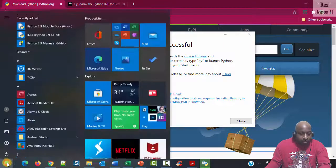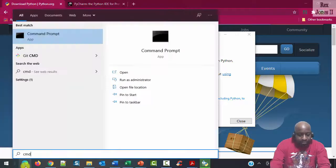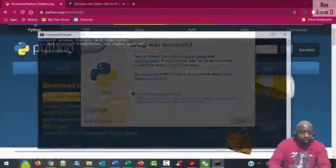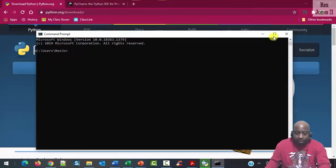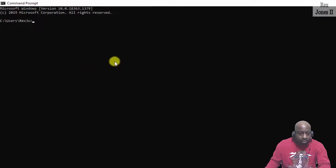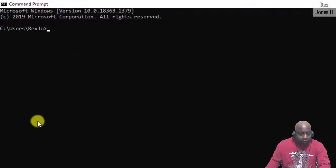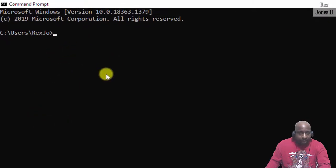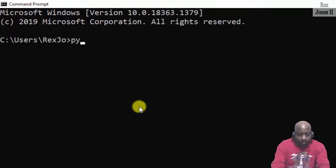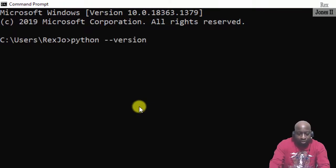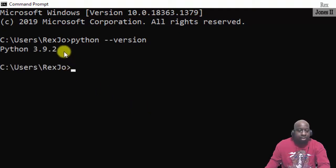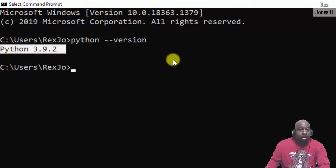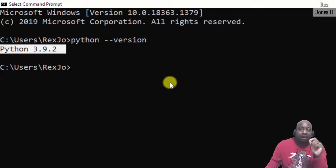Go to the start menu, then type cmd for command prompt. Let me make this a little bigger because I know it's kind of small. We're going to type Python, space, two hyphens, version, enter. And we see Python 3.9.2. We are finished installing Python.